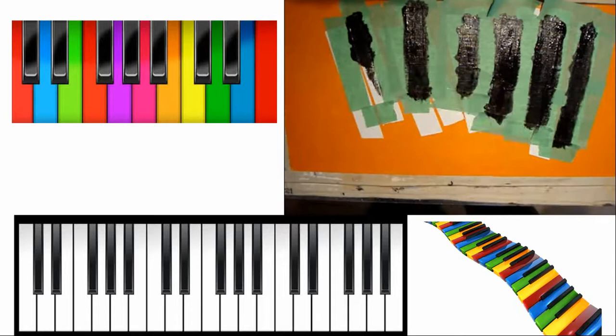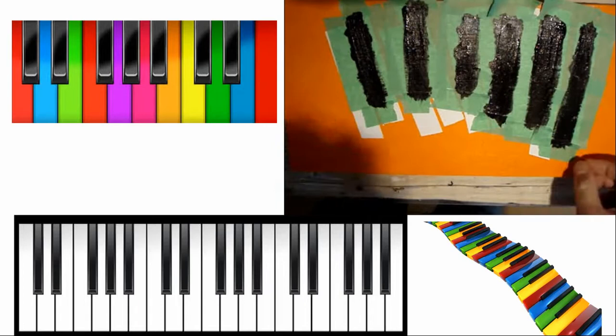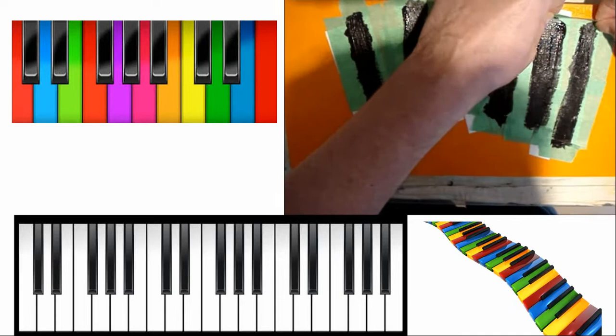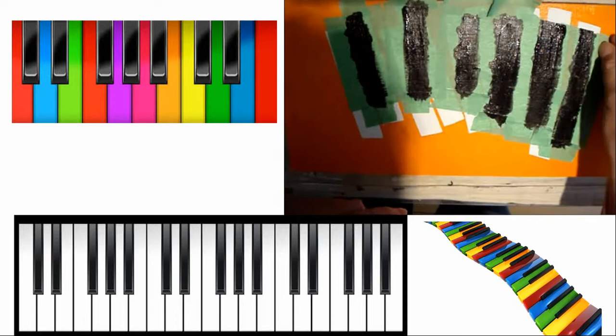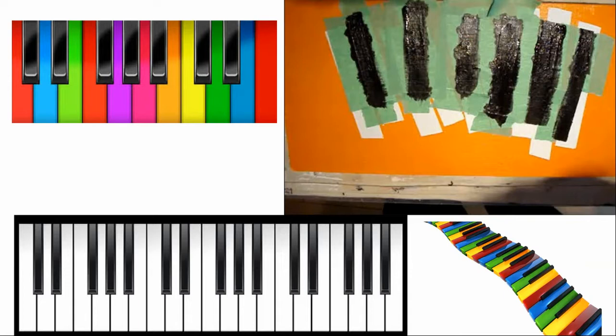Now I'll color in the spaces here to create the black keys. Now let's pull off the tape again. And watch how the black keys begin to emerge.